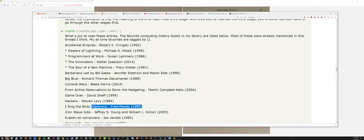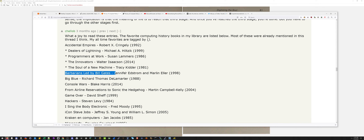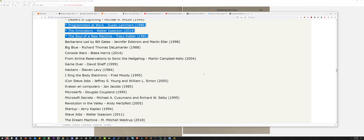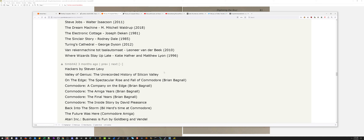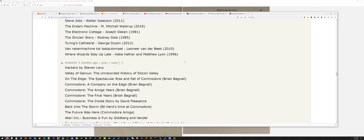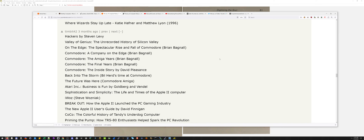So this guy right here on a Hacker News forum mentioned some books similar to computer-related ones — Microserfs, whatever, never heard of that; Microsoft Secrets, never heard of that. But again, I've read some of these, and I'm just glad that these books exist.